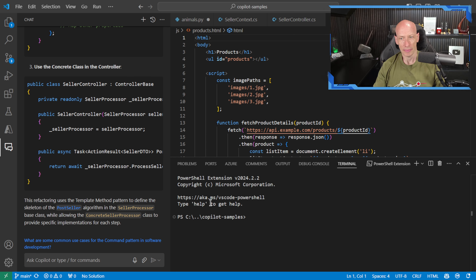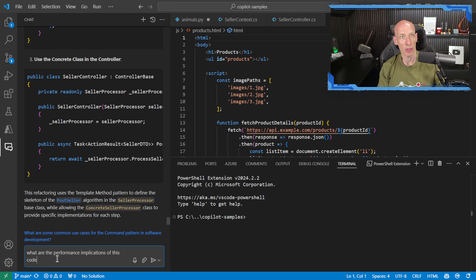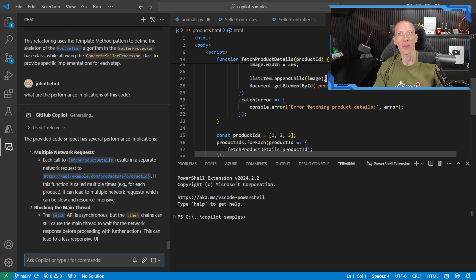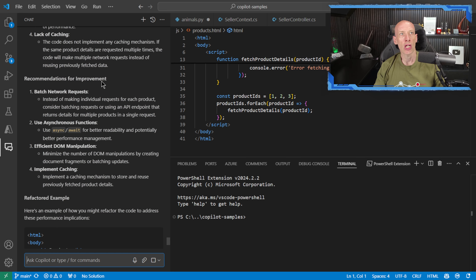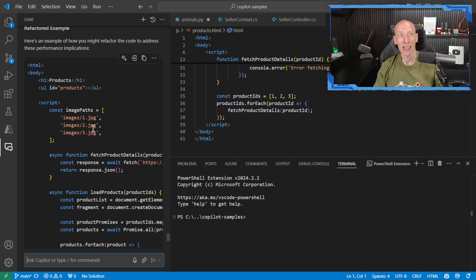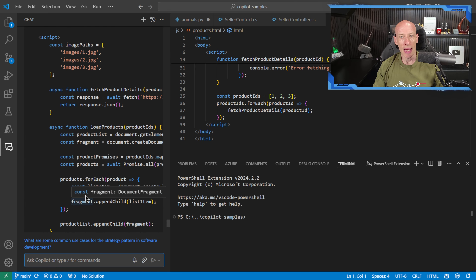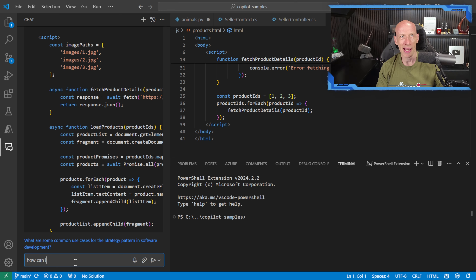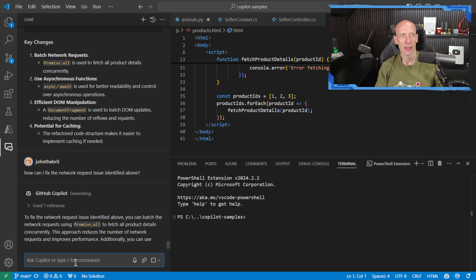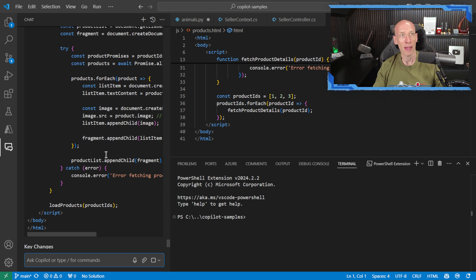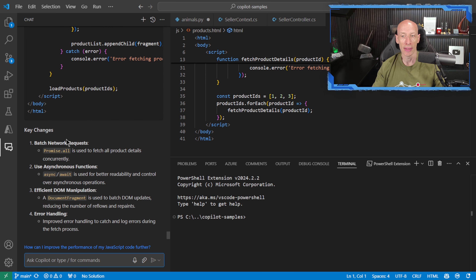I might look at an HTML file and say 'what are the performance implications of this code?' It goes through the code and even gives me refactored examples to solve the problems it's finding. It's saying: you're making multiple network requests — each call results in a separate network request to the API — and there's a blocking main thread. I could then ask: 'how can I fix the network request issue identified above?' And that gives me some refactored code that helps me solve that particular problem, with an explanation of what it's doing.